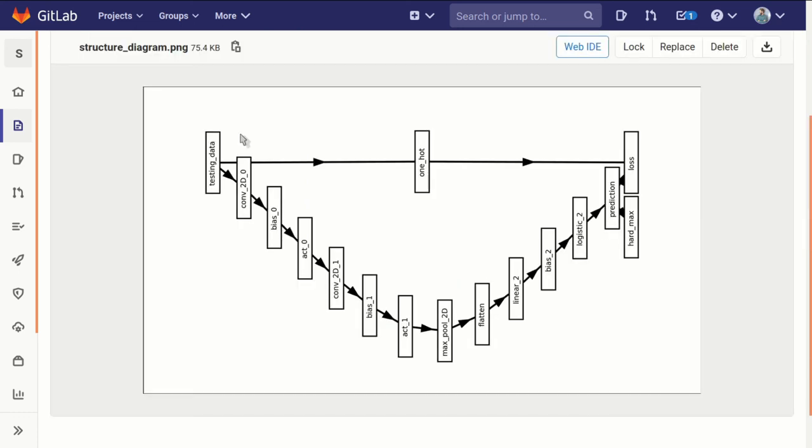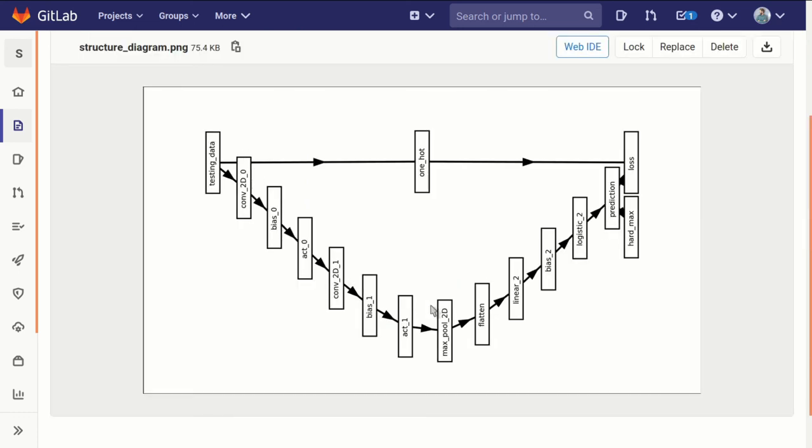With these three remaining connections, we've completed our structure diagram. So now we have built our graph—we've built our model.